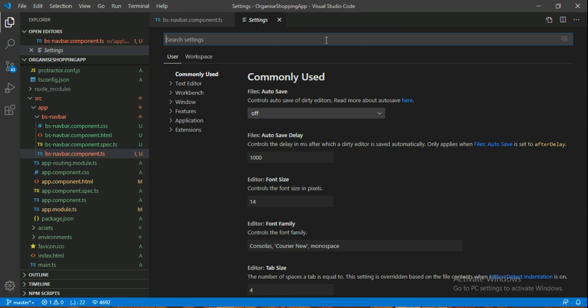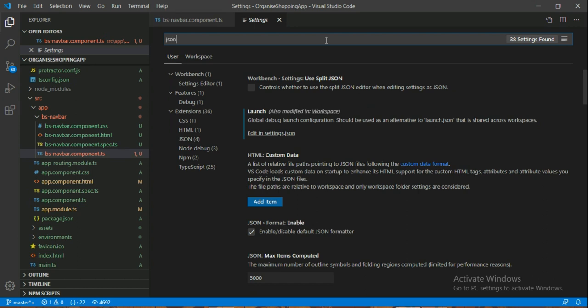Now we have to type here, we have to type JSON. After, I have to add it in settings.json.